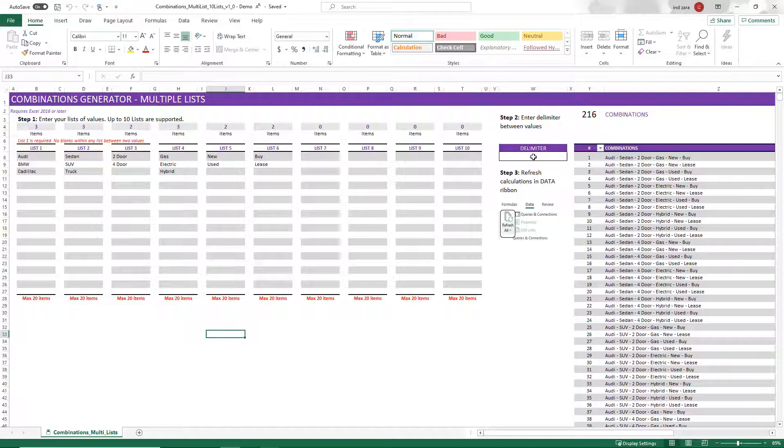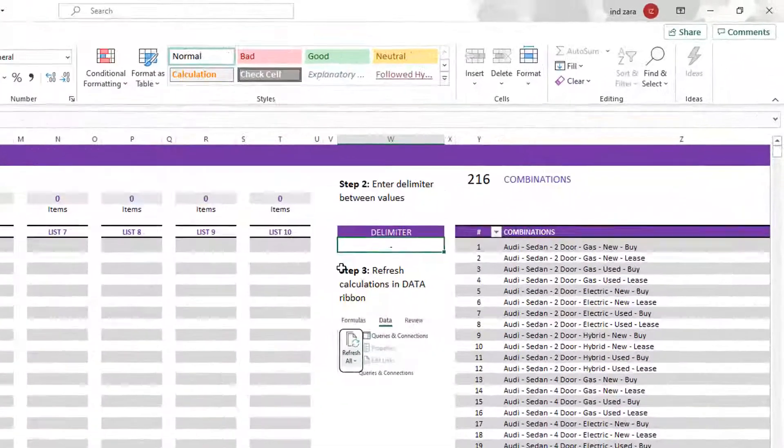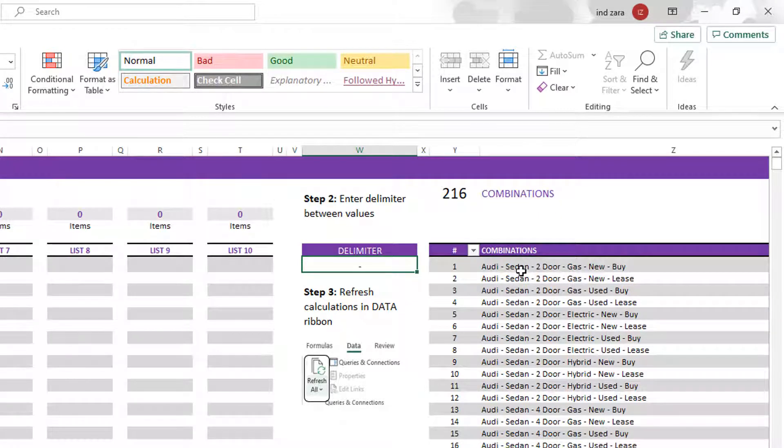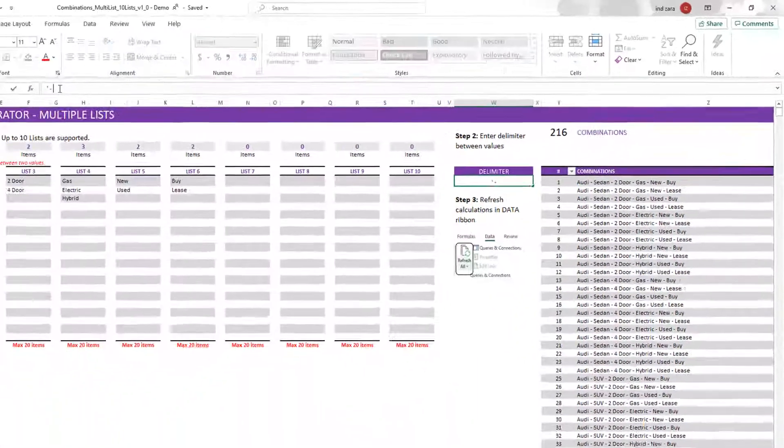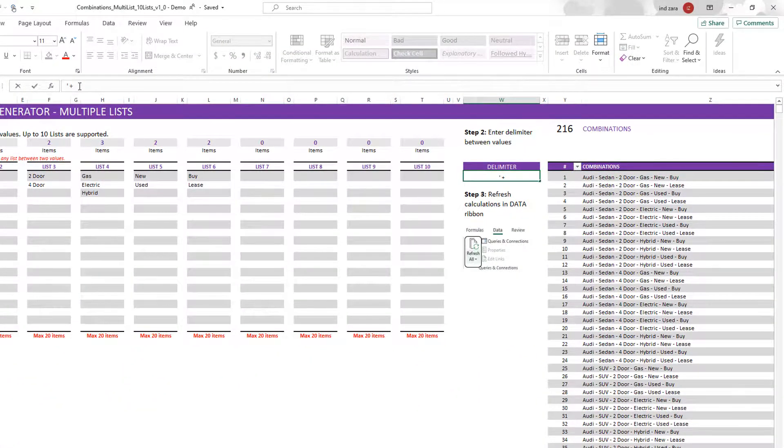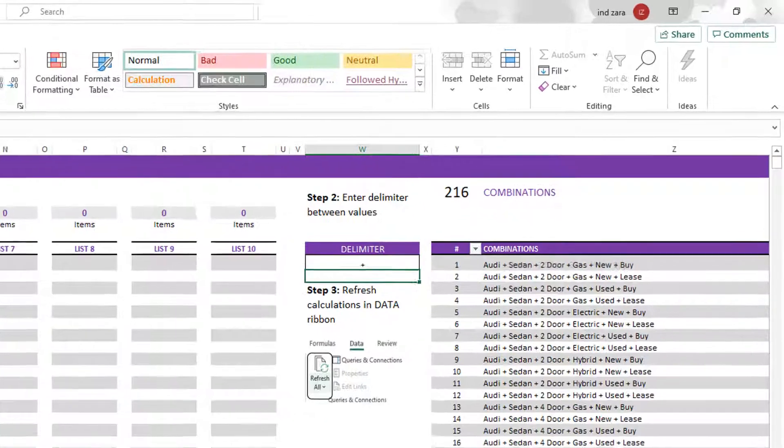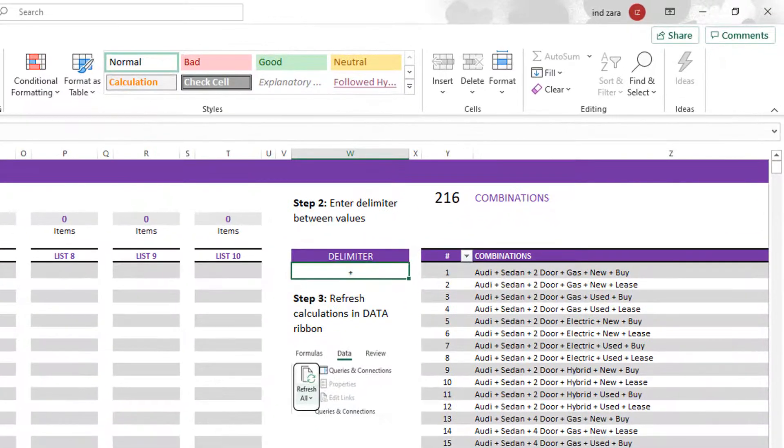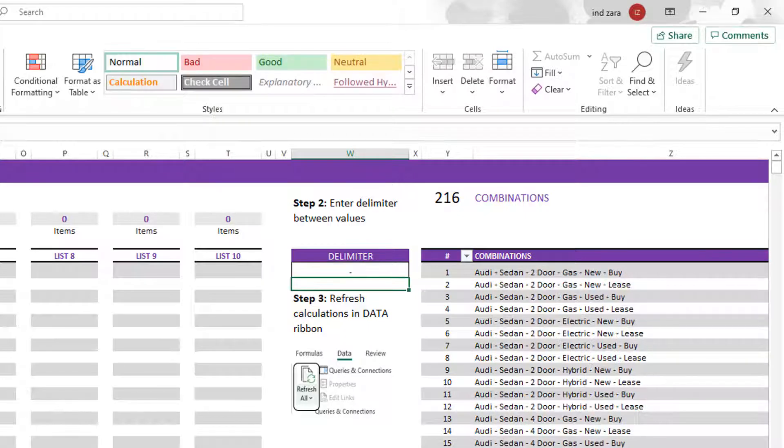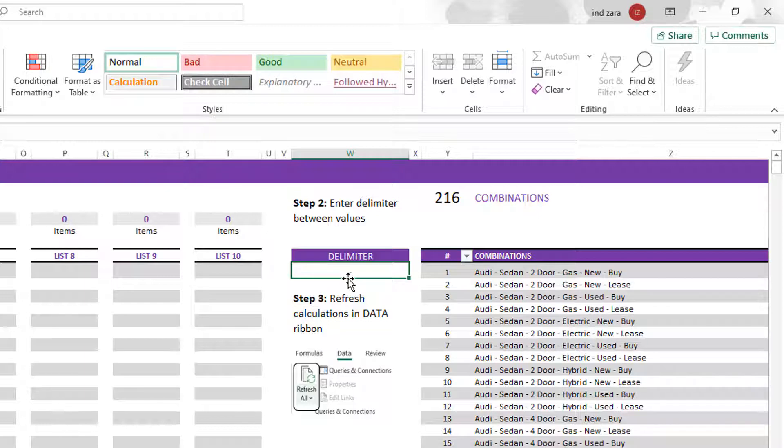And then the second step is where you can define a delimiter. Delimiter is nothing but when the combinations are displayed, what do you want to display between the values here. So I have chosen a hyphen. If I want to use plus, I can just do that and now that is my delimiter. So it's very easy to change whatever your delimiter is. You can do that. If you don't want a delimiter, just hit the delete key here so that there's nothing delimiting between the values here.